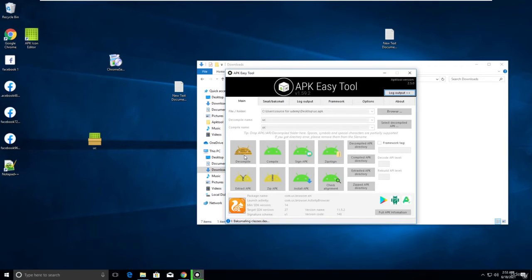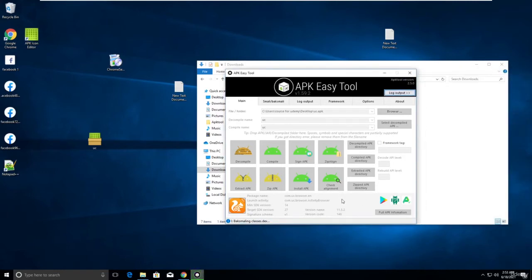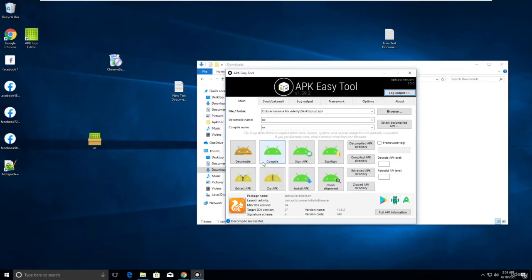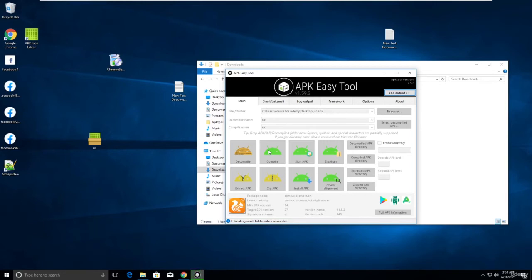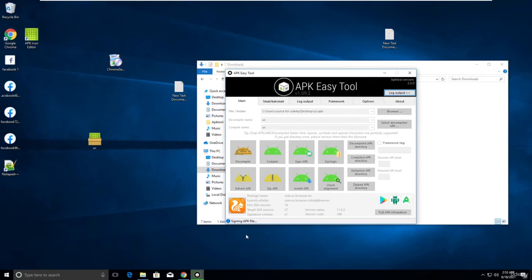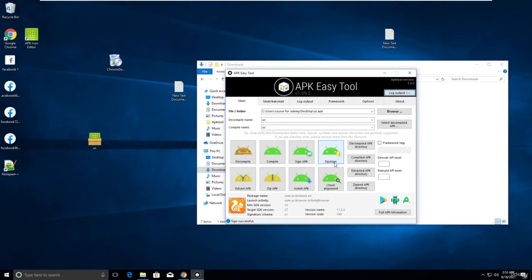Just decompile it. I think it will take some time. Let me click on the log outputs. Decompile successful. Decompile successful, then compile. It's automatically signing APK. Now click on the zip align sign. Successful. Now click on that. That's it.